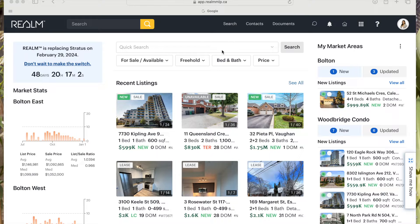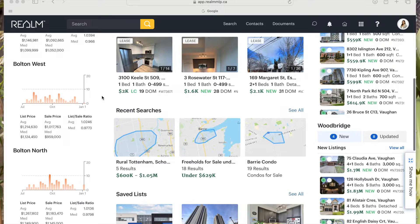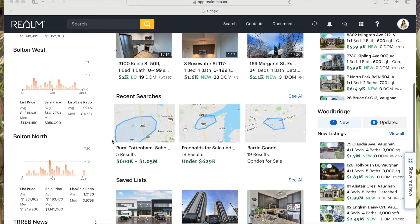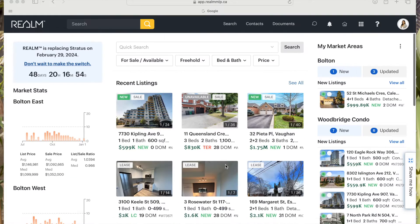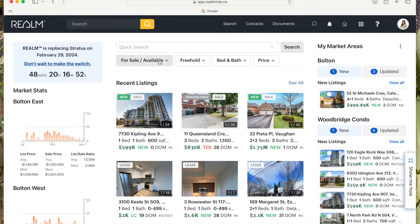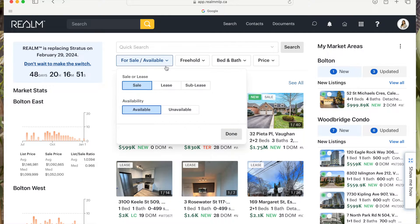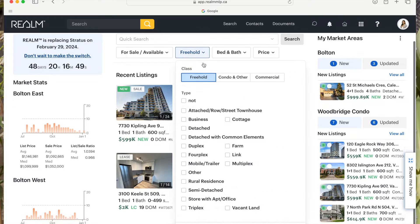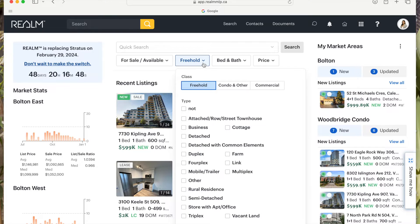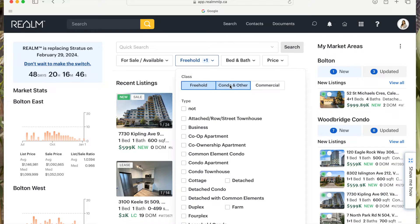Hi everyone, this is Nicole from RE/MAX Experts, here to show you how to make a prospect search on Realm. I have a few searches here already. At the top, I like to use the map search, so I usually click these buttons right here. I click whether it's freehold or condo, so I want condo.